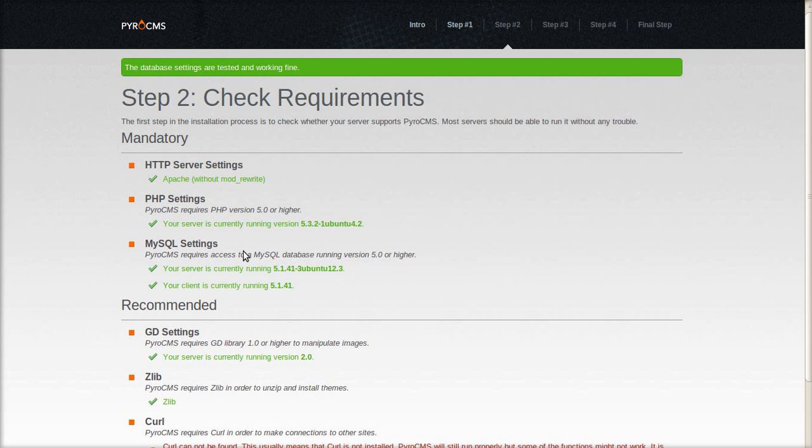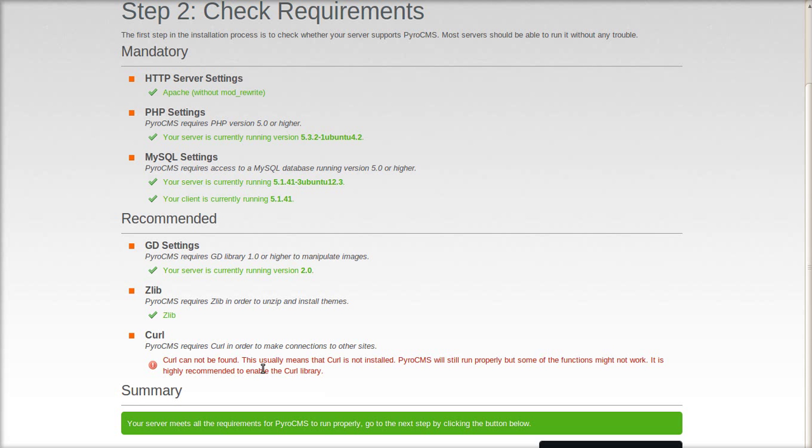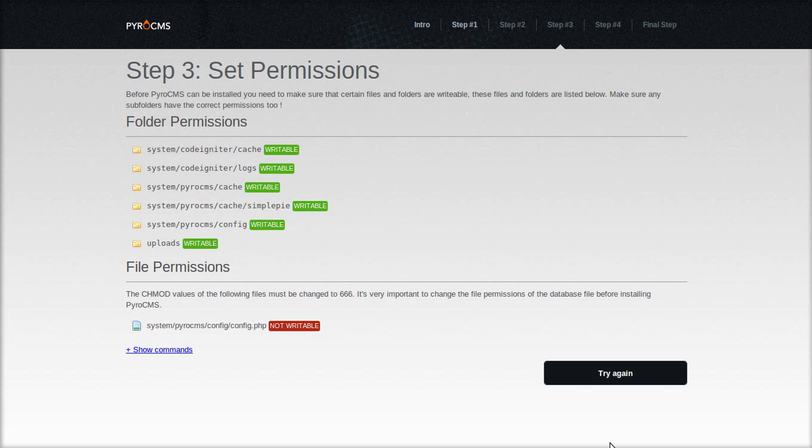Check all the settings. Looks like everything is fine besides curl, which is okay for this install. My server doesn't have curl enabled. On to the next step.